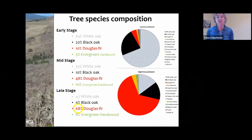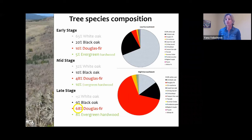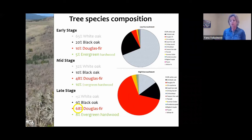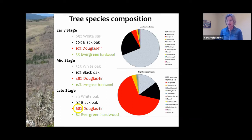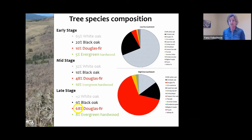What did we see in tree composition? At sites with very early stages of conifer encroachment, stands were dominated by white oak and black oak, with just a little Douglas fir and a handful of evergreen hardwoods. As you progress to later stages, 68% of the stands were dominated by Douglas fir — switching from 10% to 68%. Meanwhile, white oak dropped from around 65% in early stages down to 15% in later stages, as trees begin to fall out of the system due to competition and stress.